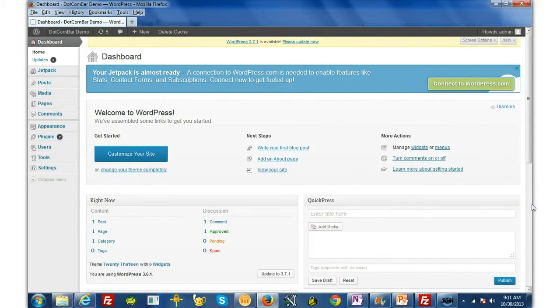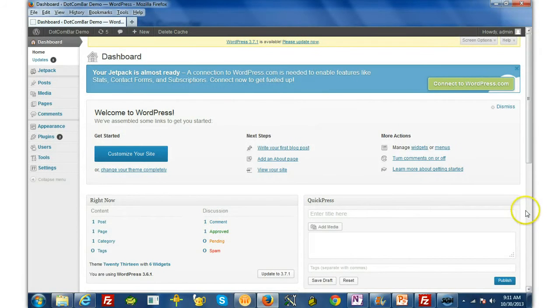In this video I'm going to show you how to simply install the DotComBar rather quickly.